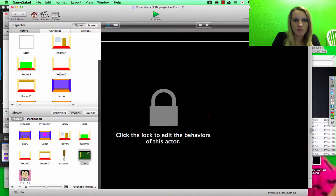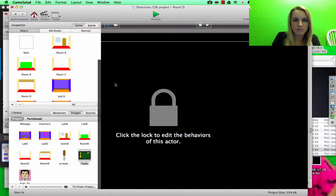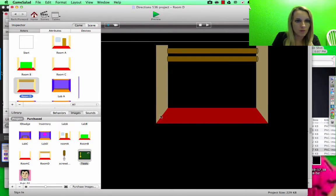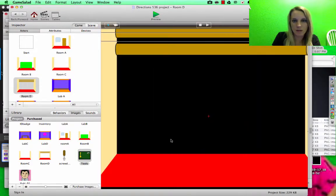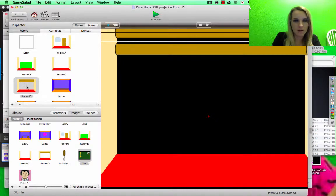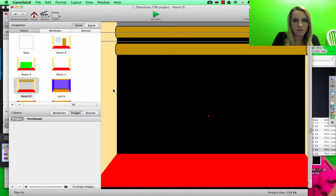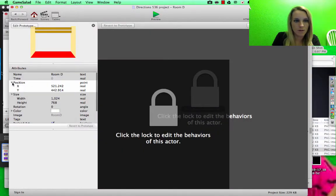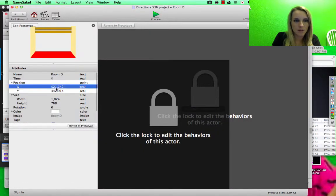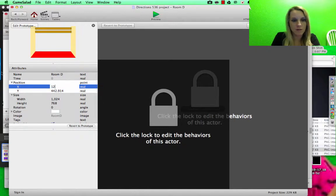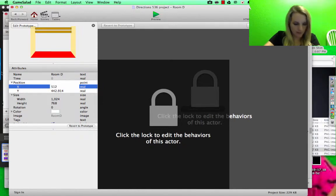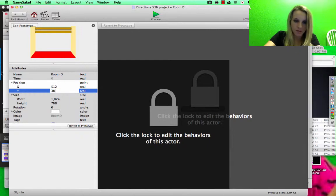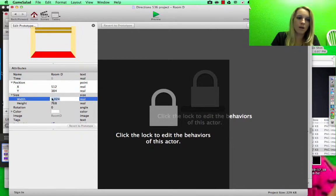Room D. Slide that over. Position, 512 by 384.